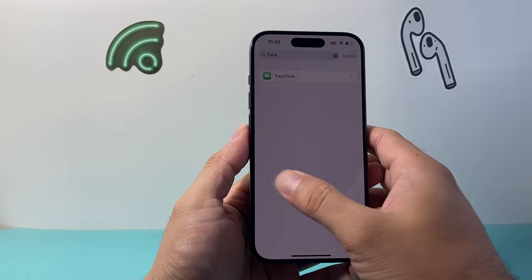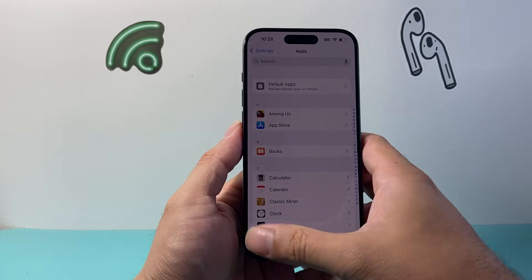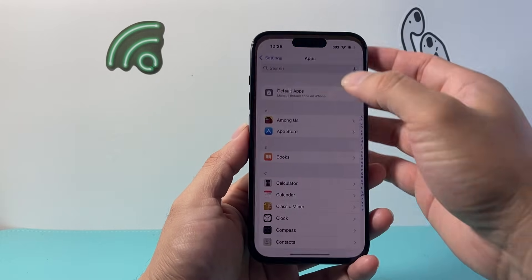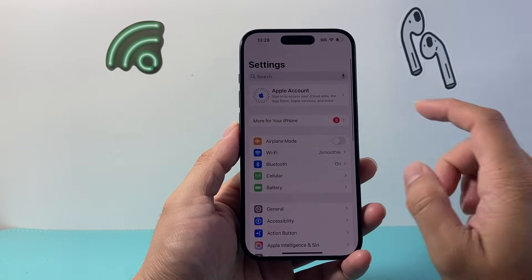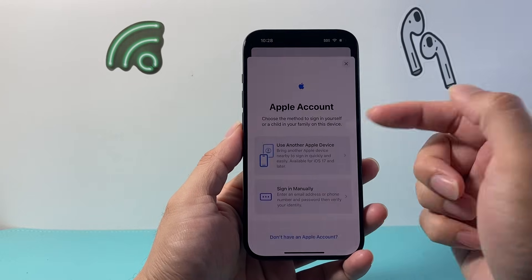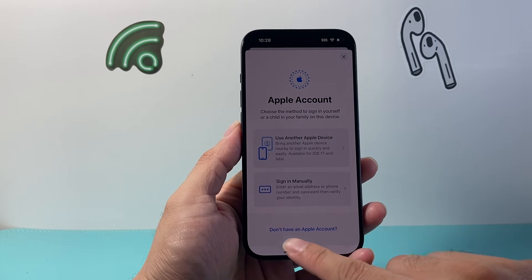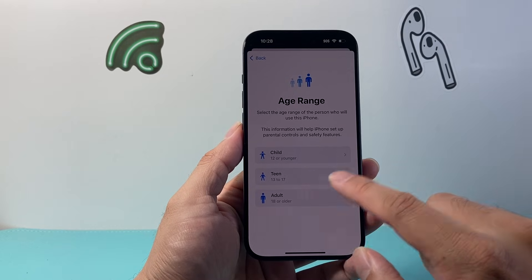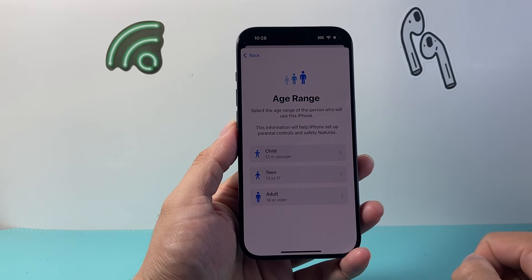Once you do that you'll be able to go ahead and change your Apple ID. Keep in mind if you need a new Apple ID, you can always create one at the sign-in screen where it says don't have an Apple account.